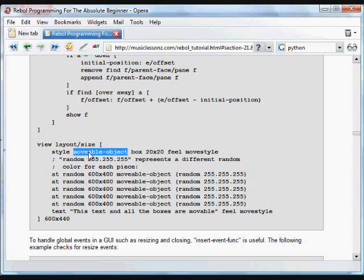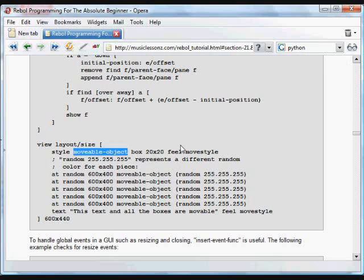we're creating a style called movable object, which is going to be a box, 20 by 20 pixels, with feel and that entire bit of code move style. So now we've got this movable object that's got all of these things, which basically means that it's movable.